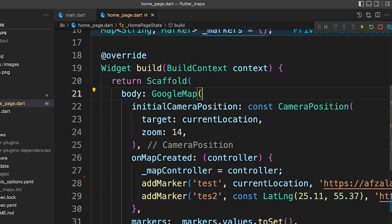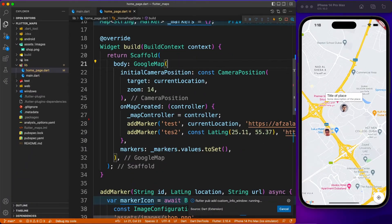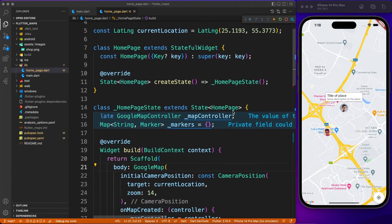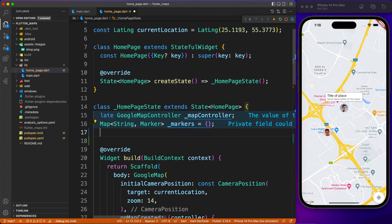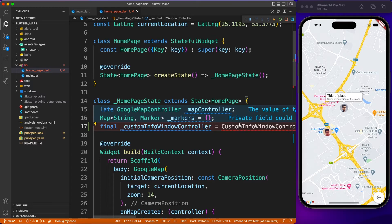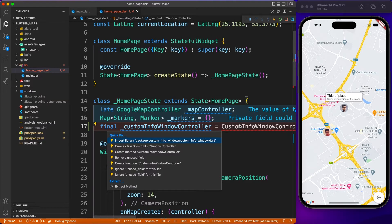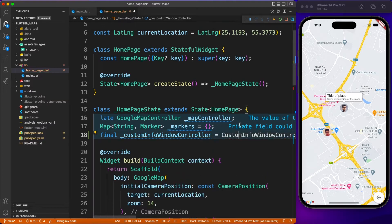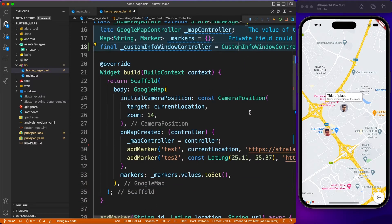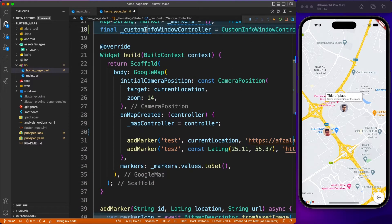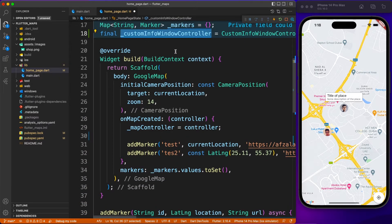We'll control drag, camera movement, on tap, and all sorts of features. Let's go ahead and create a custom info window controller. This controller we are going to use inside our map.